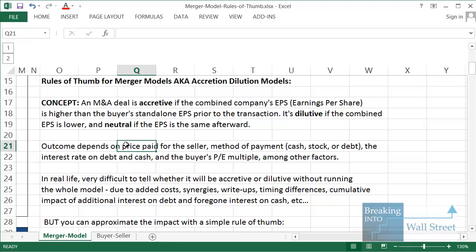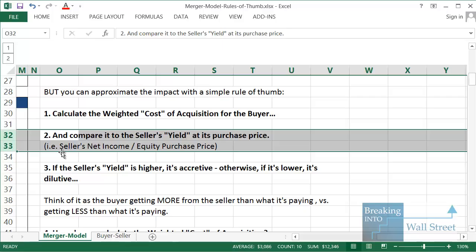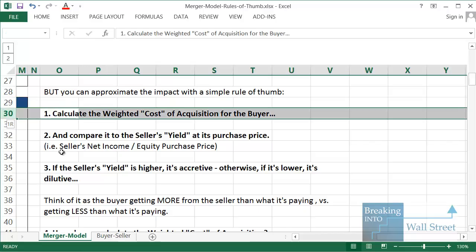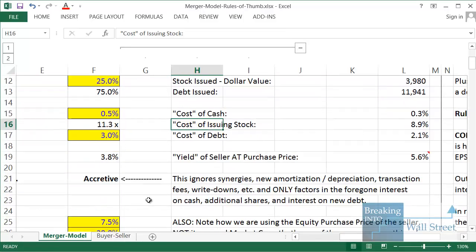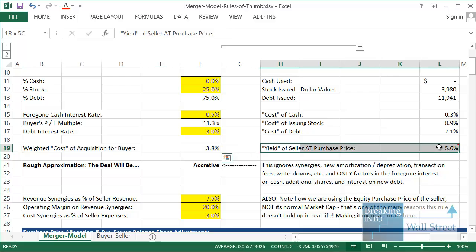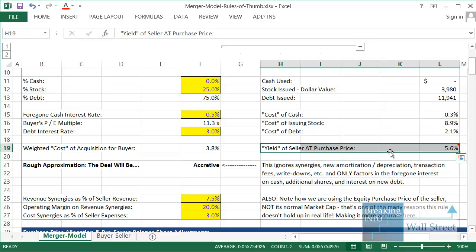Here is the rule of thumb: calculate the weighted cost of acquisition for the buyer, then compare it to the seller's yield at its purchase price. If the seller's yield is more than the weighted cost, it's accretive; otherwise it's dilutive. In this case, the weighted cost of acquisition for the buyer is 3.8% and the yield of the seller at the purchase price is 5.6% — the buyer is paying 3.8% but getting something yielding 5.6%, so common sense says it's an accretive deal.